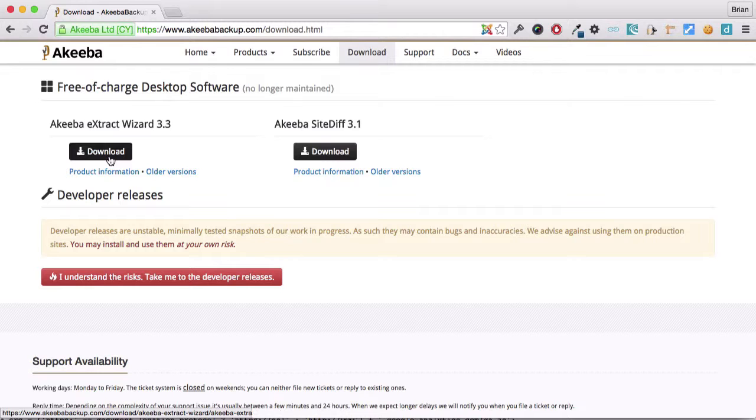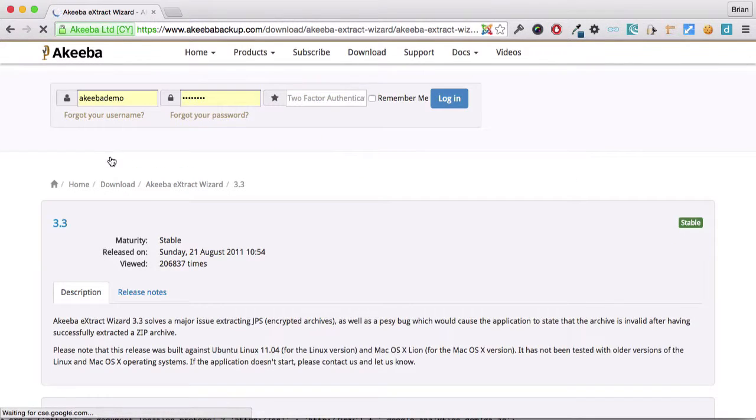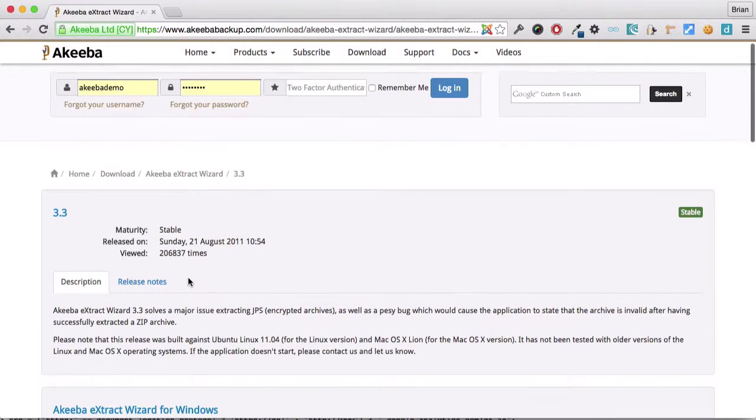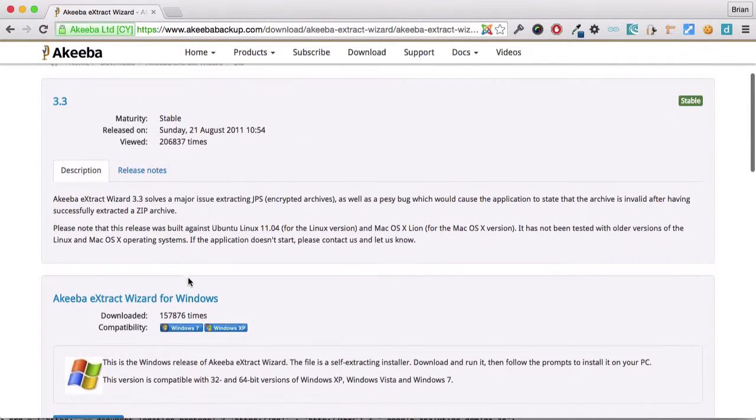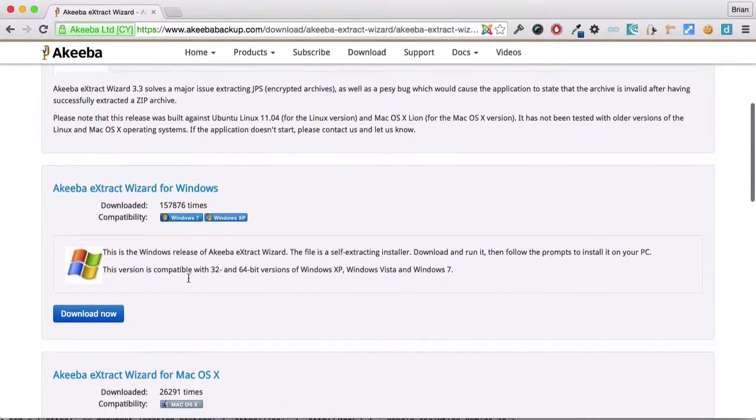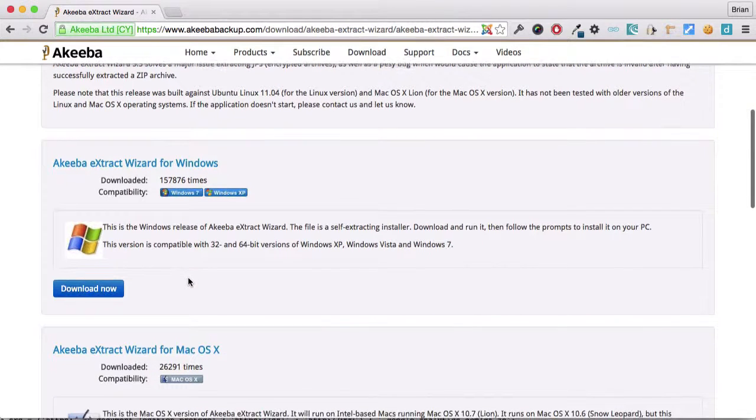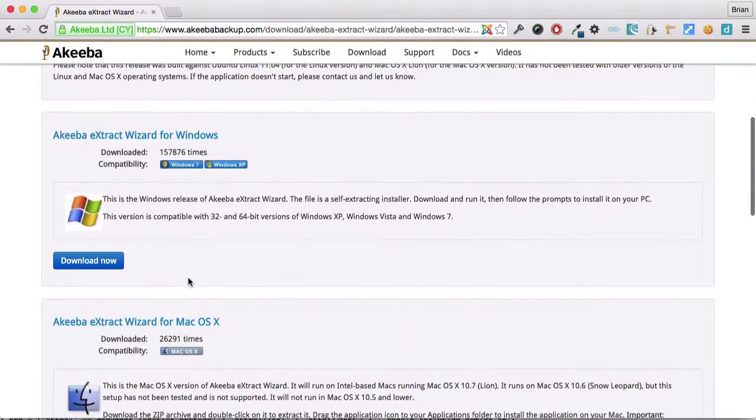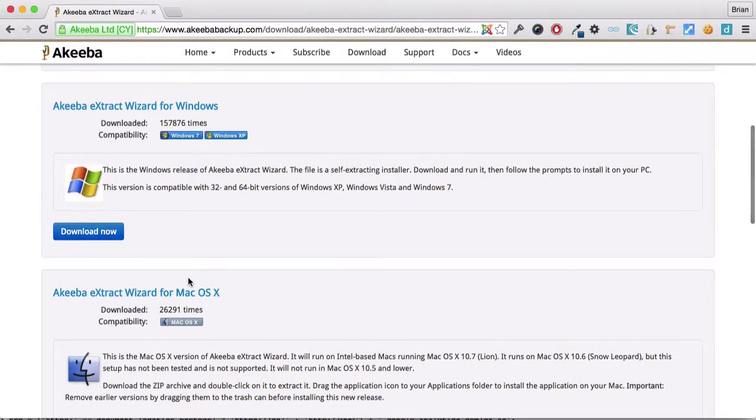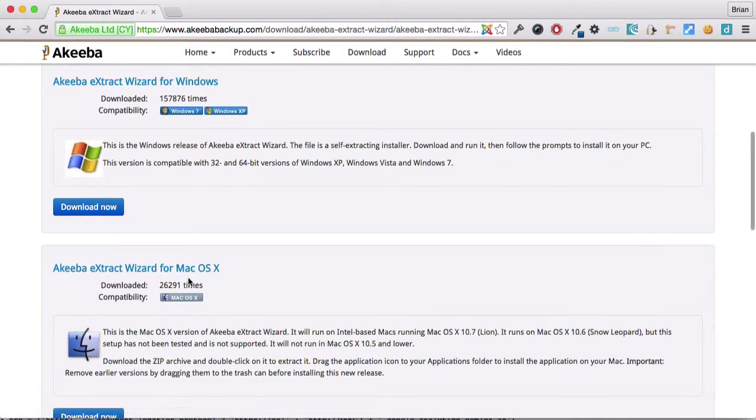Here we can see the link to the latest version. And if we scroll down, we can see that there are different versions for different operating systems because this is a program that runs on your computer. So you can see there's a version for Windows, Mac OS X and Linux.